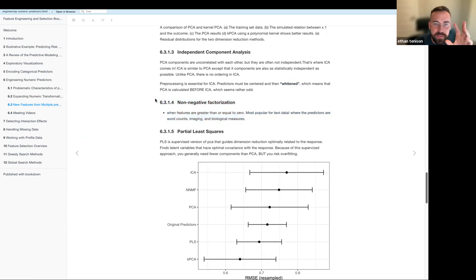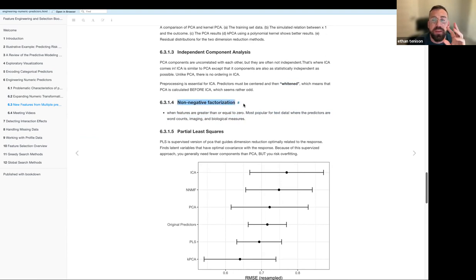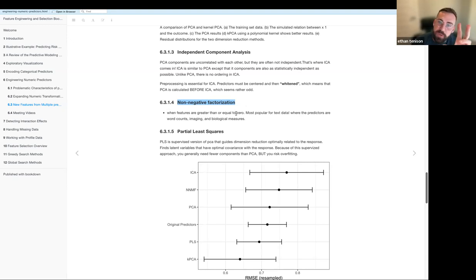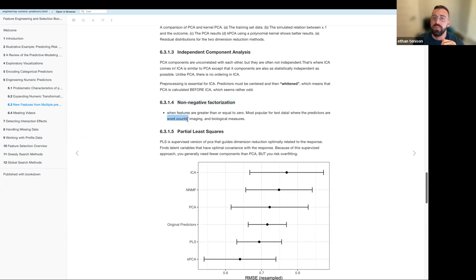The last unsupervised method mentioned is non-negative matrix factorization. You can only use this when your predictors are greater than or equal to zero, and it's particularly used with text data — things like word counts, RGB imaging data, or biological measures.